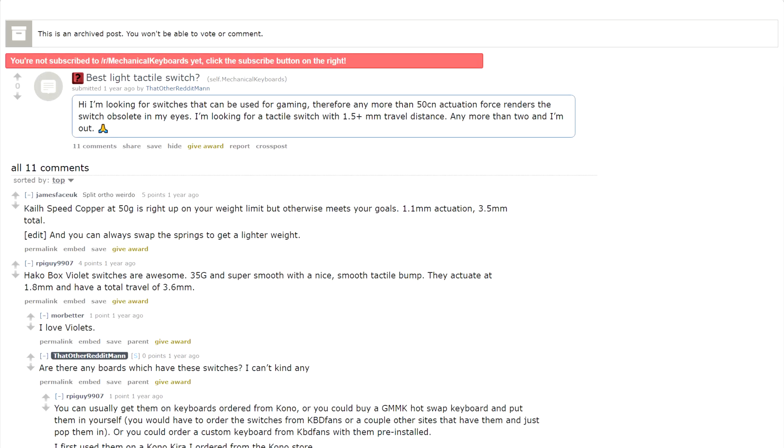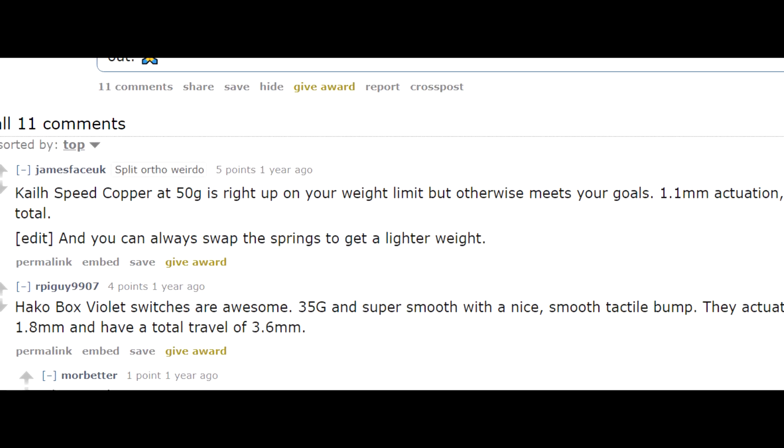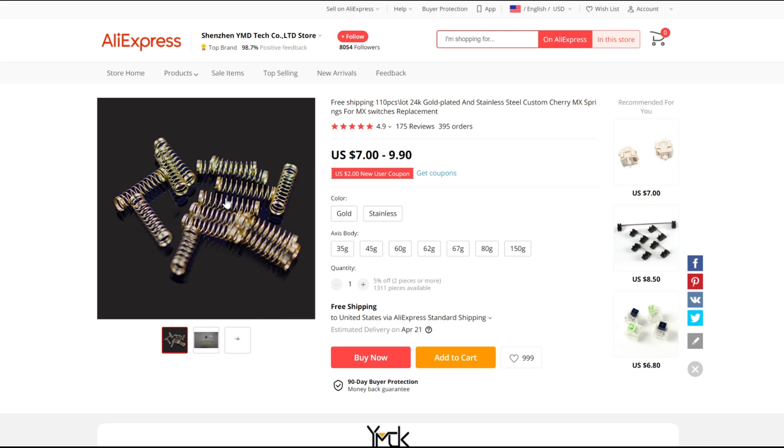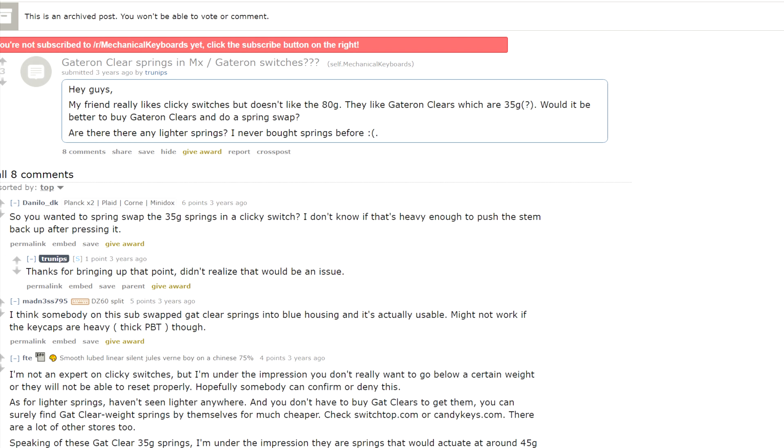But remember that Reddit thread about the Hakko violets? Spring swapping, huh? Well, at least it's not lubing. Now we just have to get below 45g. A quick search on AliExpress brings just these. A 10g difference doesn't sound like much, but it's the lowest number they got. I remember reading that if a spring is too light, it won't have enough force to reset the switch, so hopefully that doesn't happen here.